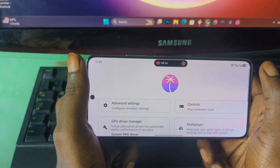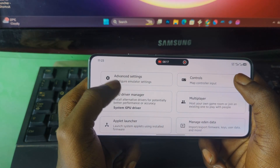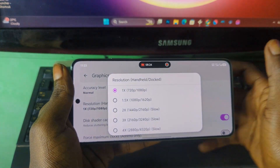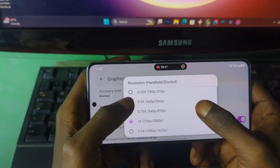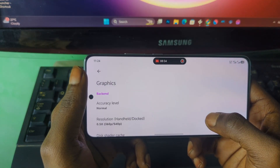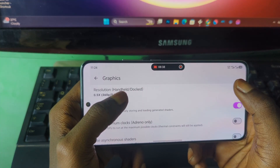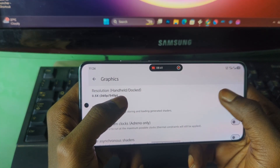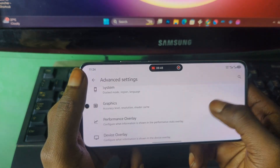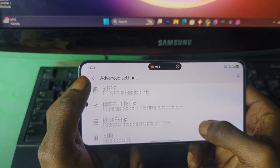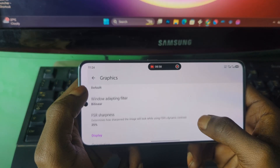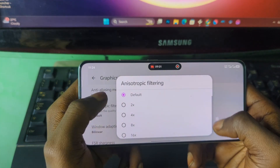Now go to Settings, then Advanced, then Graphics, then Resolution. If you have a low-end Android device — for example, one with a Mali GPU — I recommend setting the resolution to the lower option. If you have a higher-end GPU or phone, just select the default which is 720p. Make sure this setting is on default and come back.